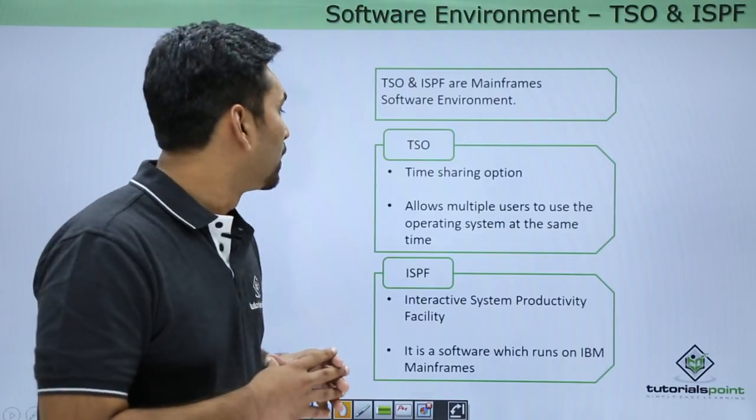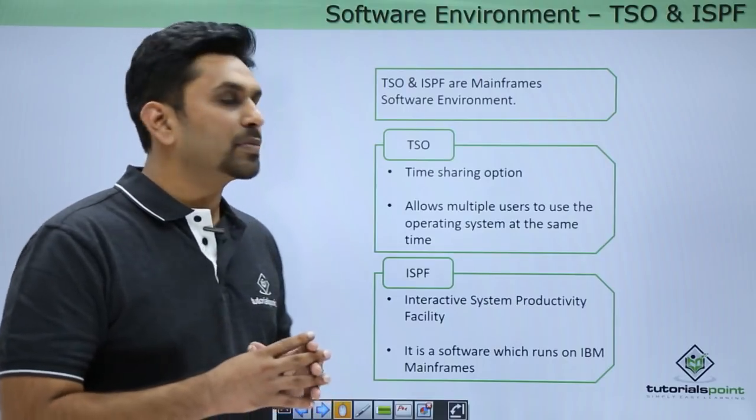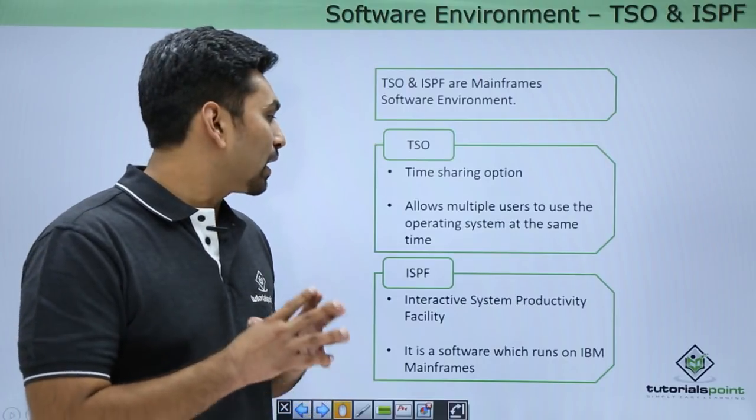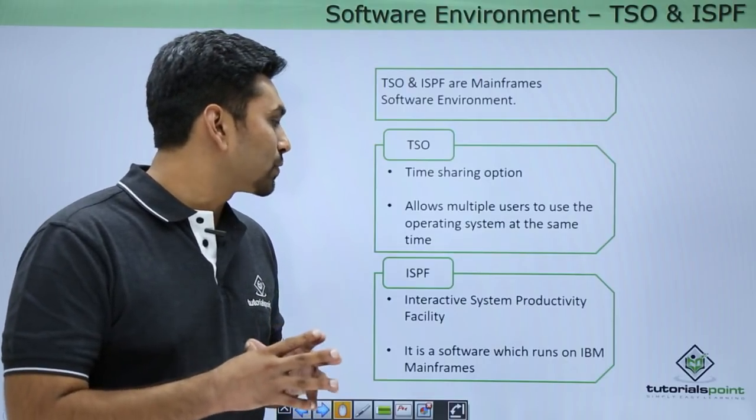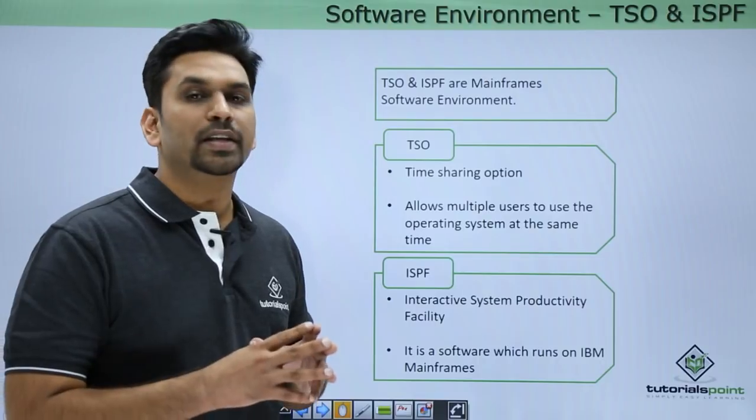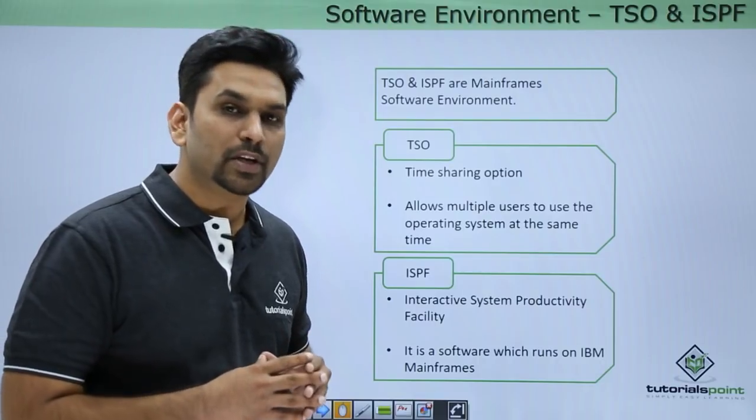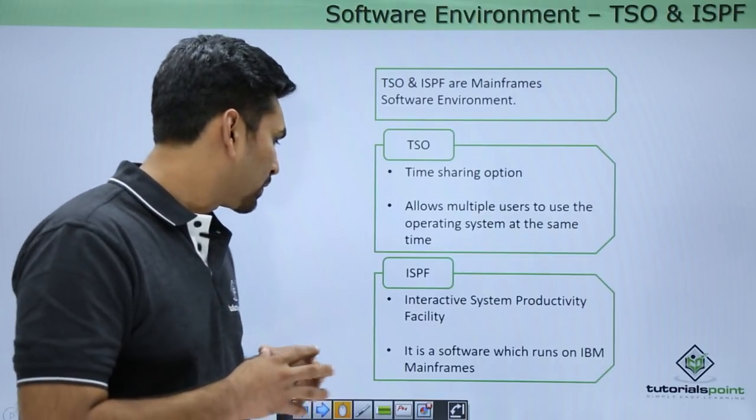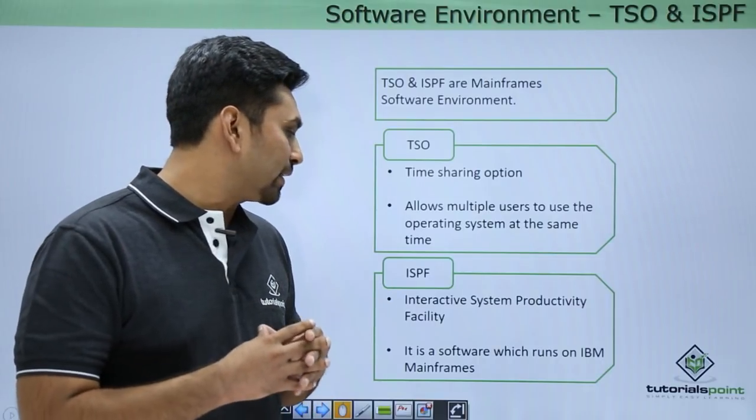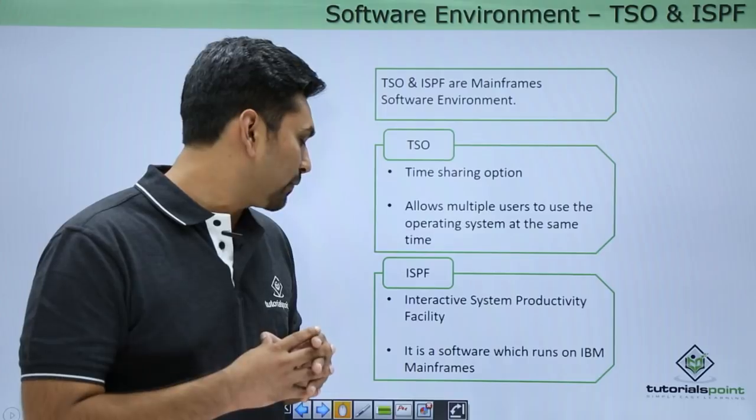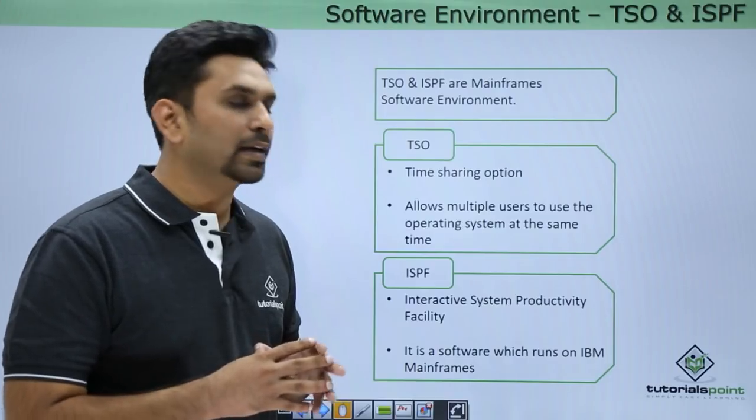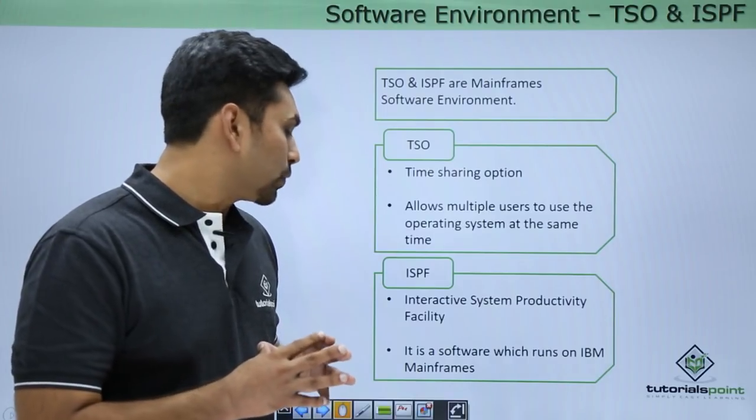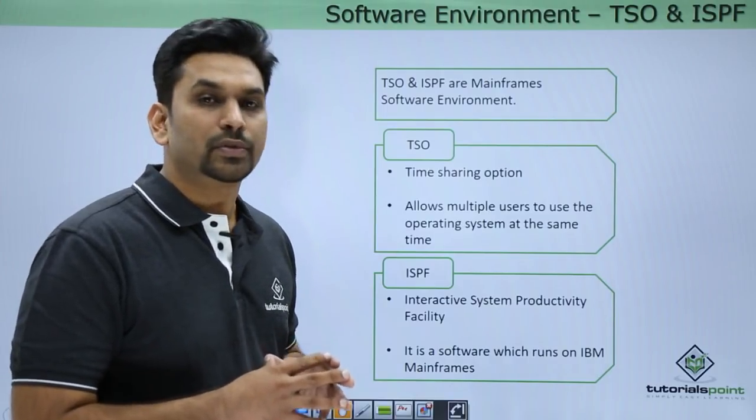TSO is Time Sharing Option. It allows multiple users to use the operating system at the same time. Then we have ISPF, Interactive System Productivity Facility, and it is a software which runs on IBM mainframes.